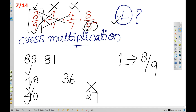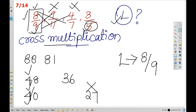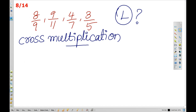I already told you this is the cross multiplication method. We compare multiple numbers and apply the method to get the result directly. The smallest number can be found by comparing the cross-multiplied values — the one with the smallest result is the smallest fraction.